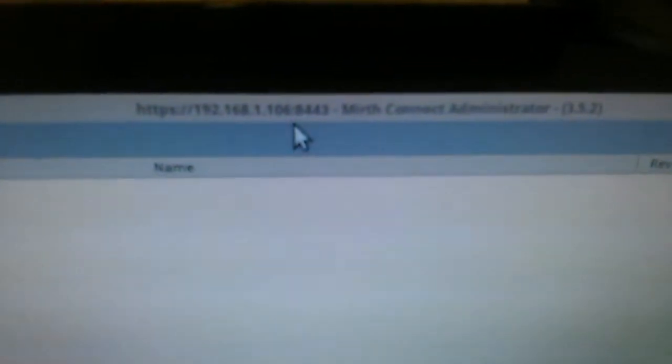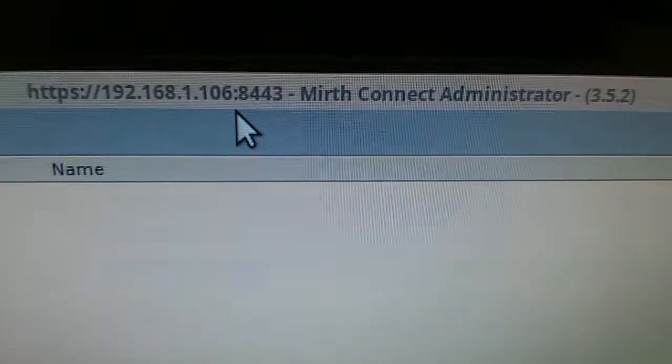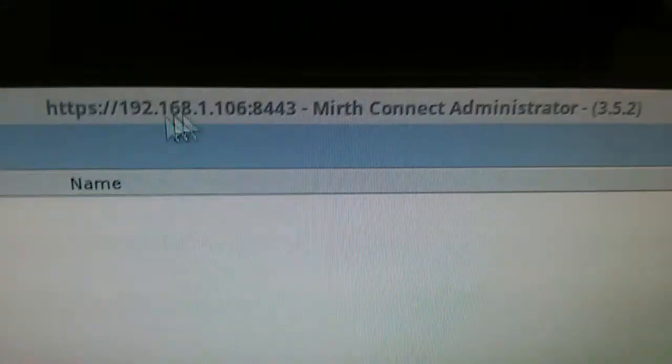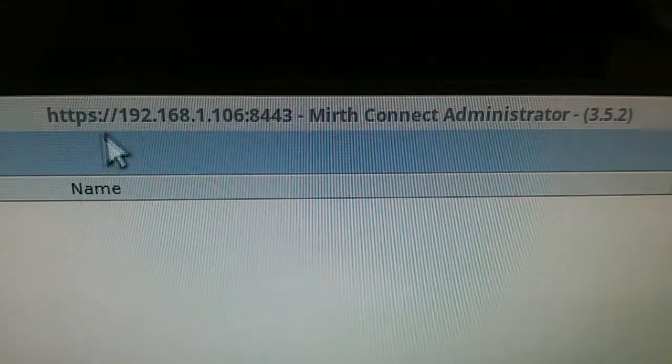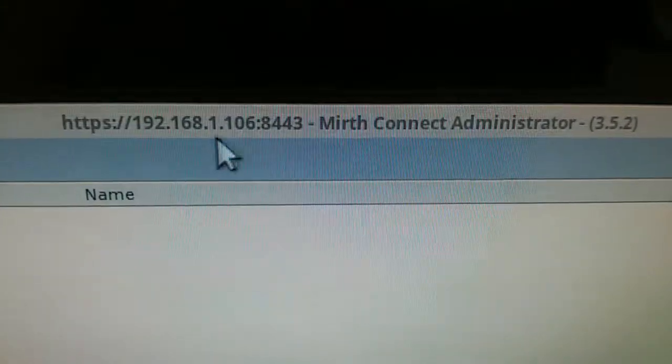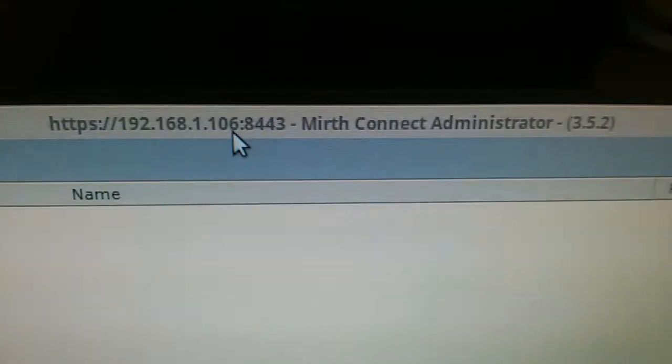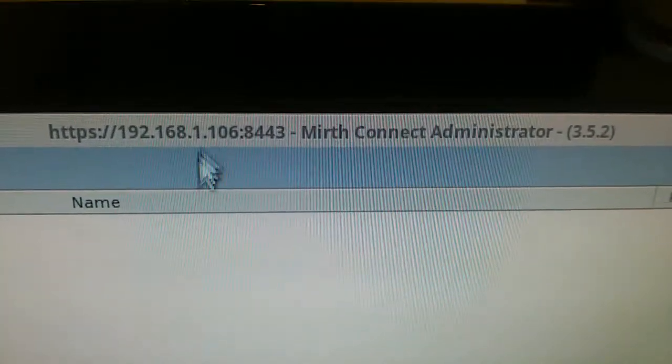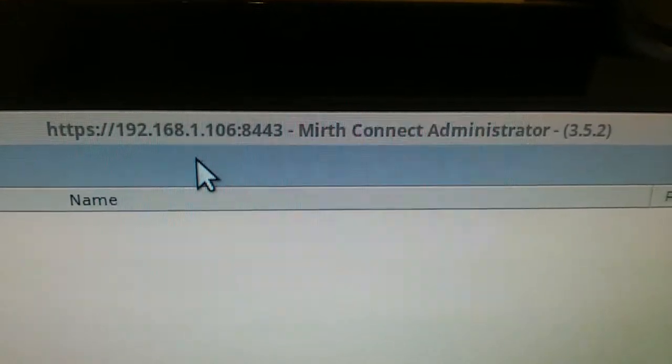Let's see if I can focus there, sorry. There you can see the Mirth administrator is running against the same IP address where the Mirth server is running.